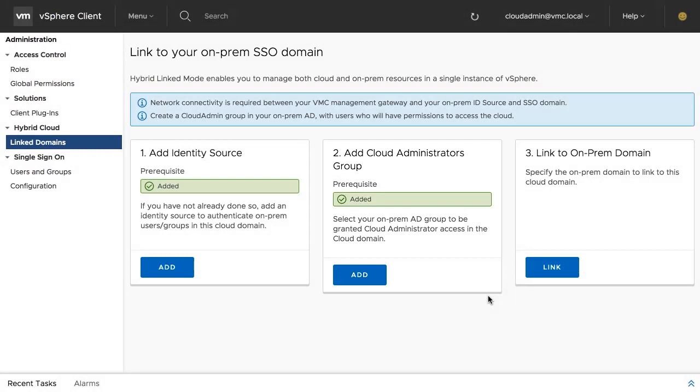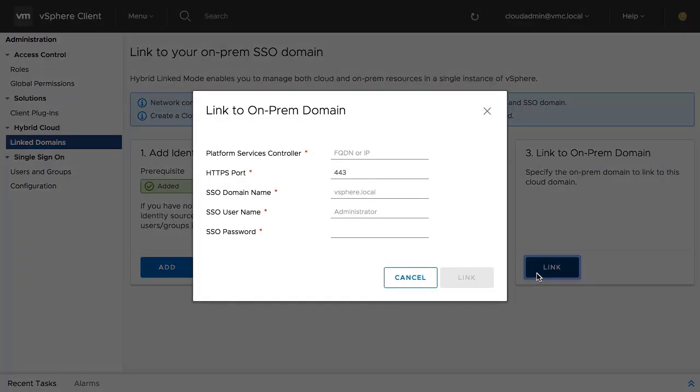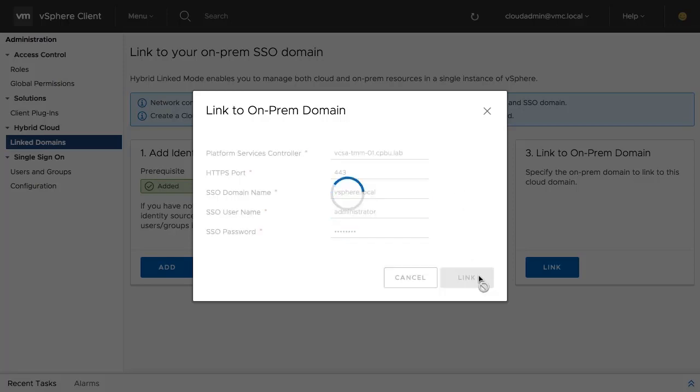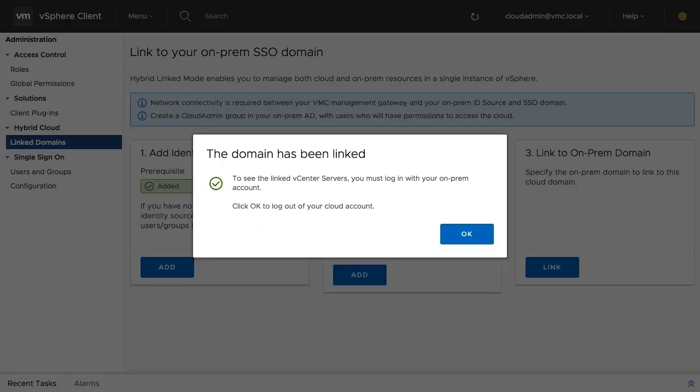The third and final step to hybrid linked mode is linking the on-premises vSphere single sign-on domain with the Cloud SDDC vSphere single sign-on domain. Specify the hostname of the on-premises platform services controller, the vSphere single sign-on domain name, and credentials. After clicking the link button, confirmation is received that both domains have been successfully linked.